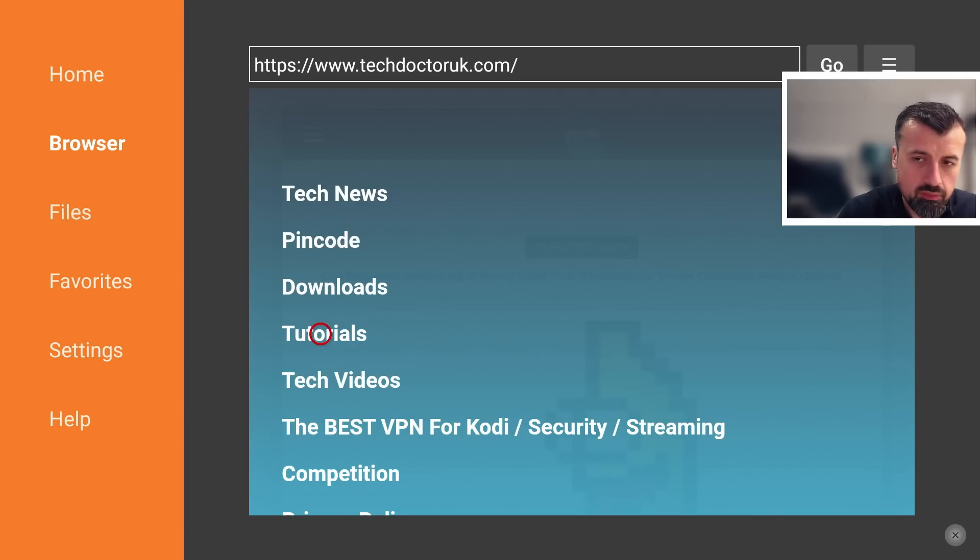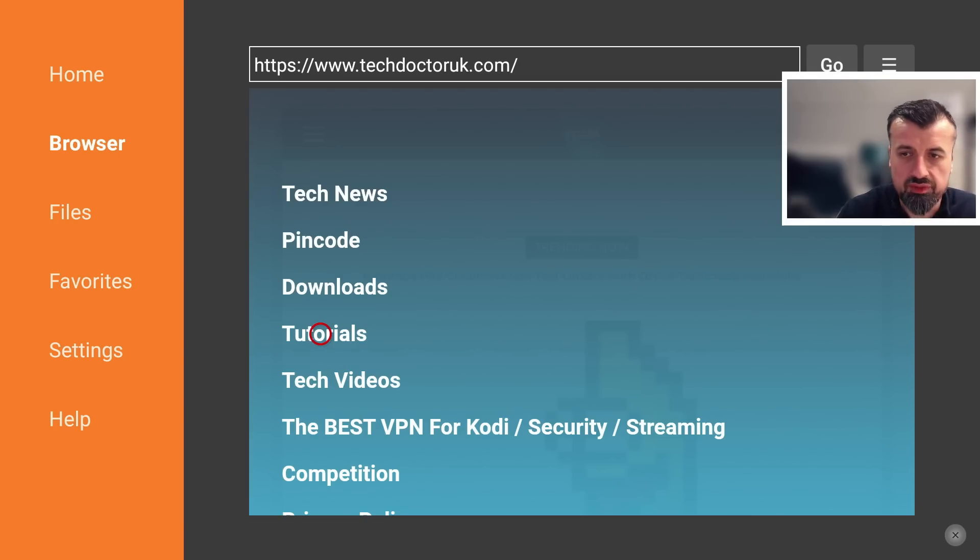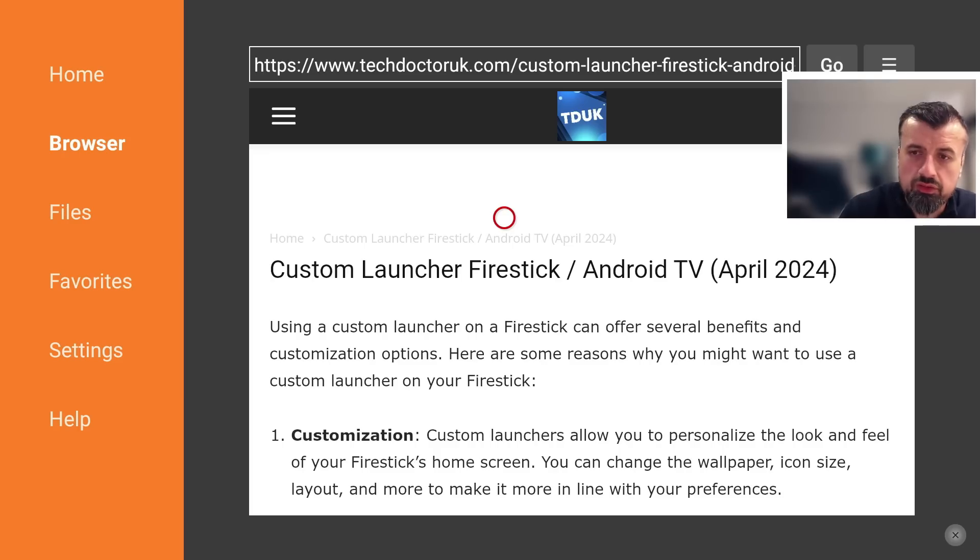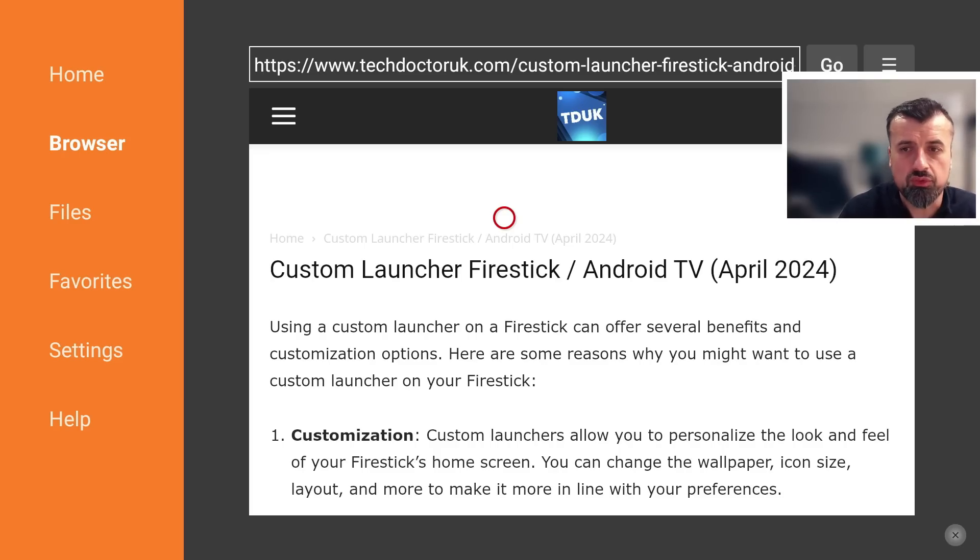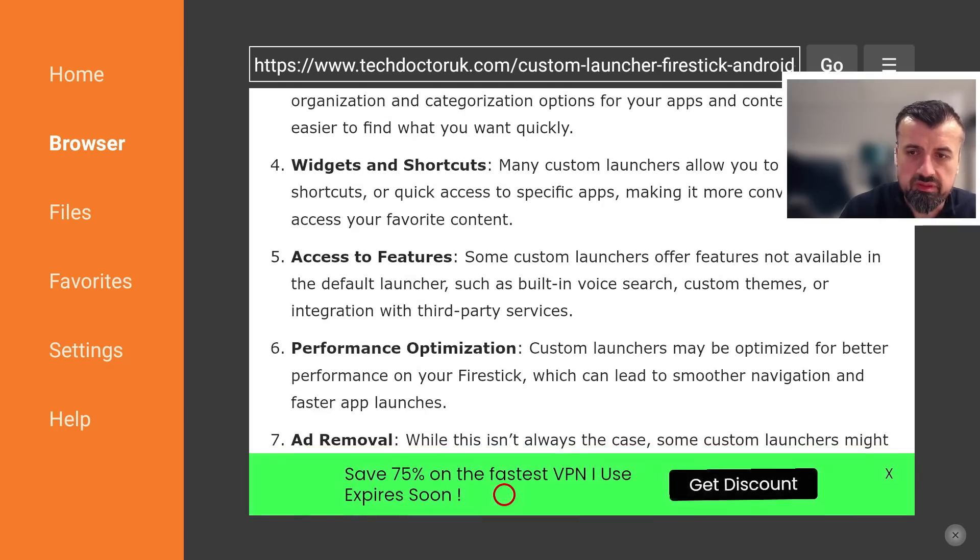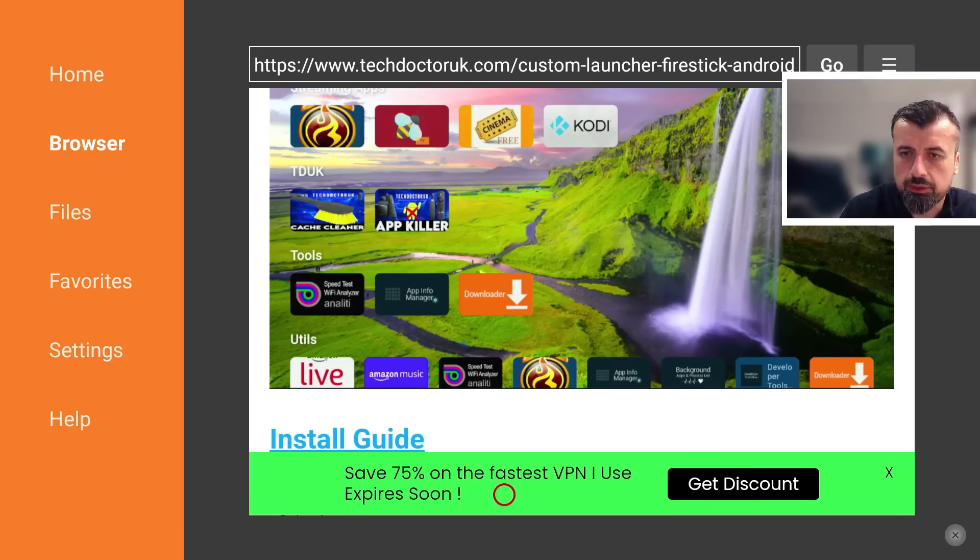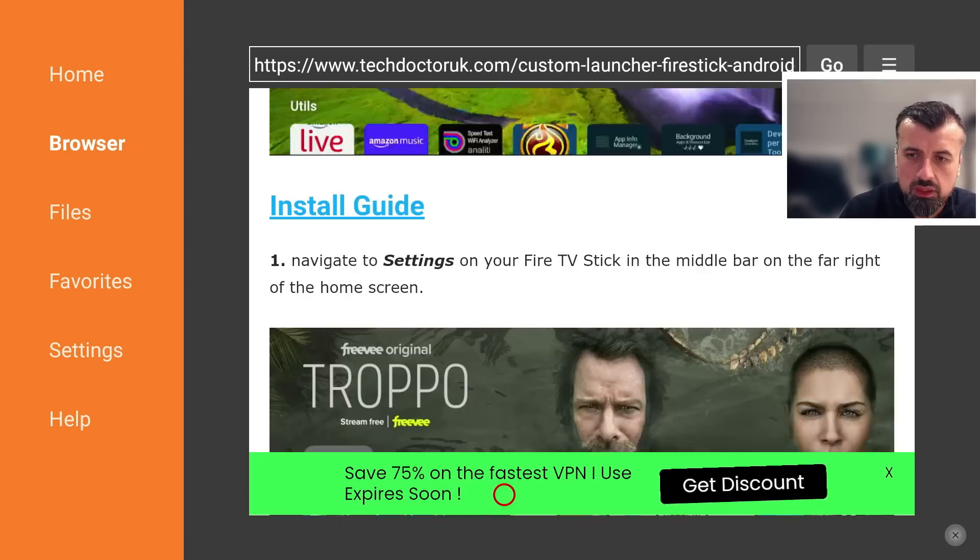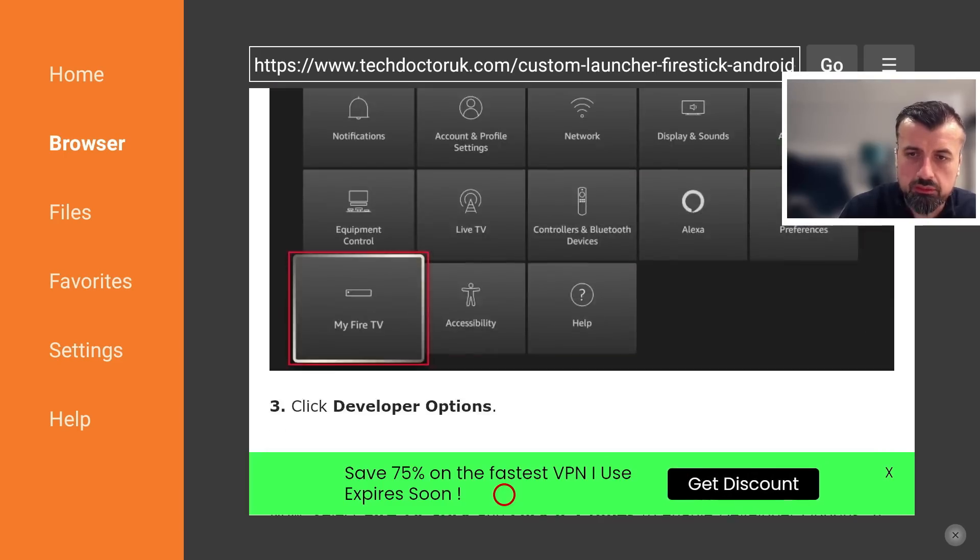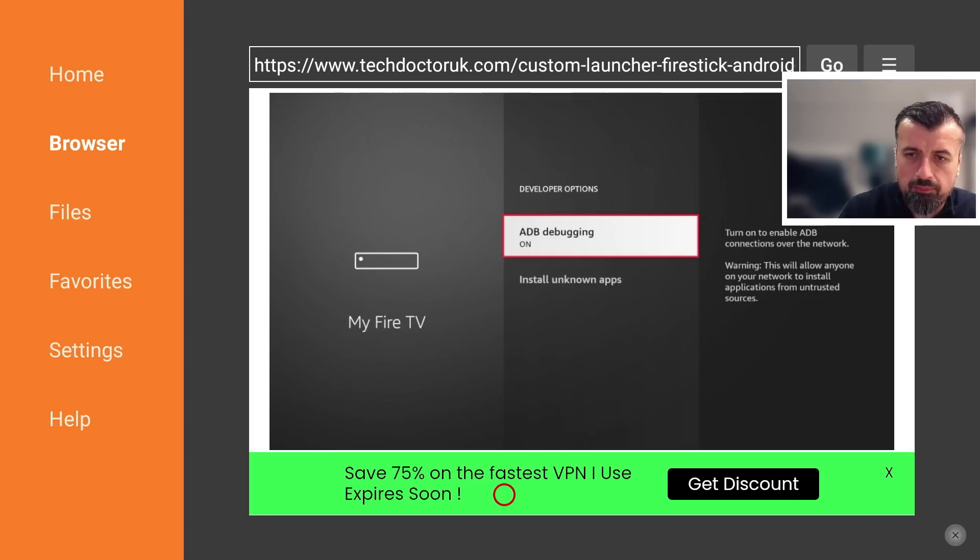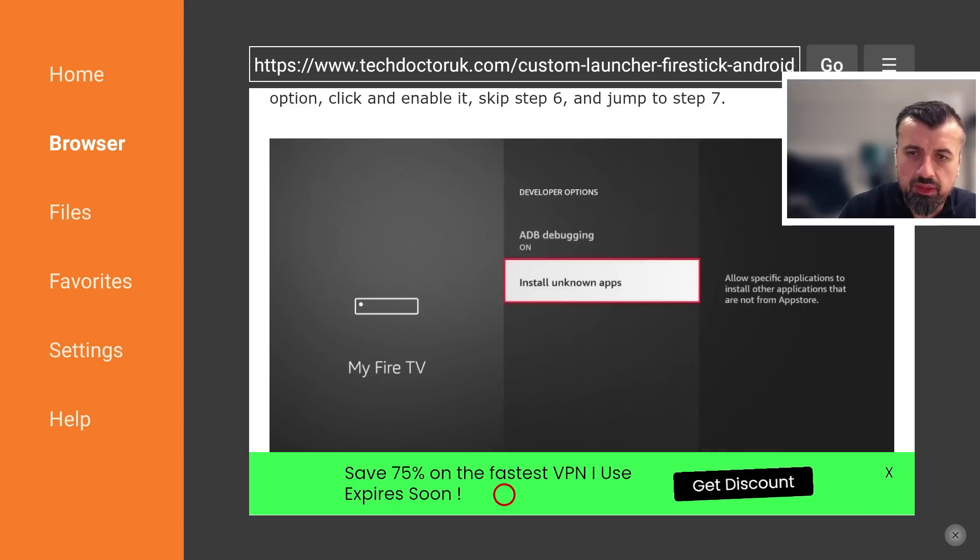And the latest tutorial in the list will be how you can get this new method of using a custom launcher on all of your devices. Let's open that up. Here we are: How to use a custom launcher on your Fire Sticks, Android TVs, April 2024. Here we can see some step-by-step instructions, some of the benefits of having a custom launcher.